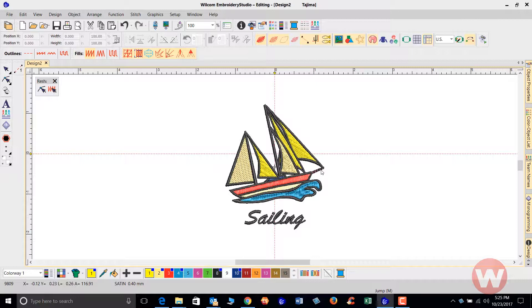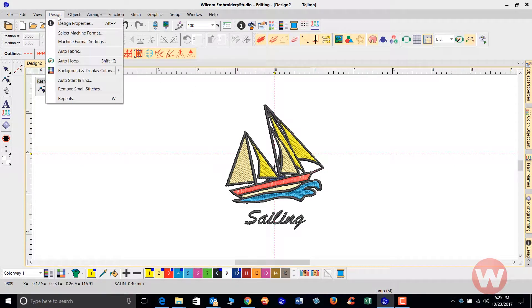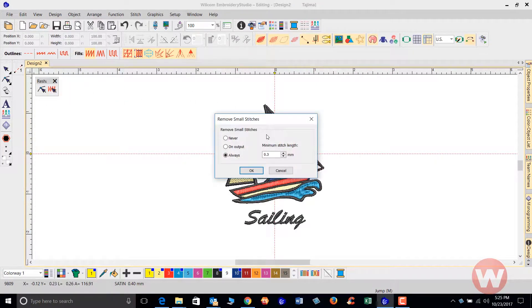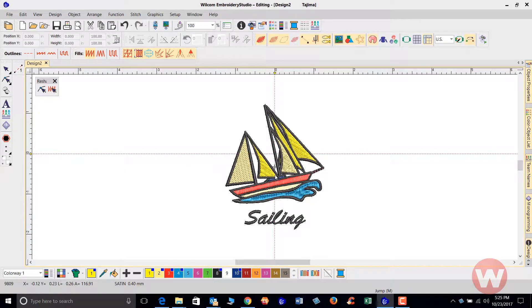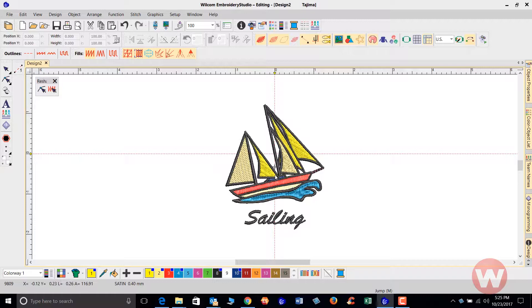Once I'm done and ready to save that out, I'll go to Design, Remove Small Stitches, run it through this filter and click OK. It removes any unnecessary stitches and my design is now ready to be saved to my USB stick or sent out to my machine.